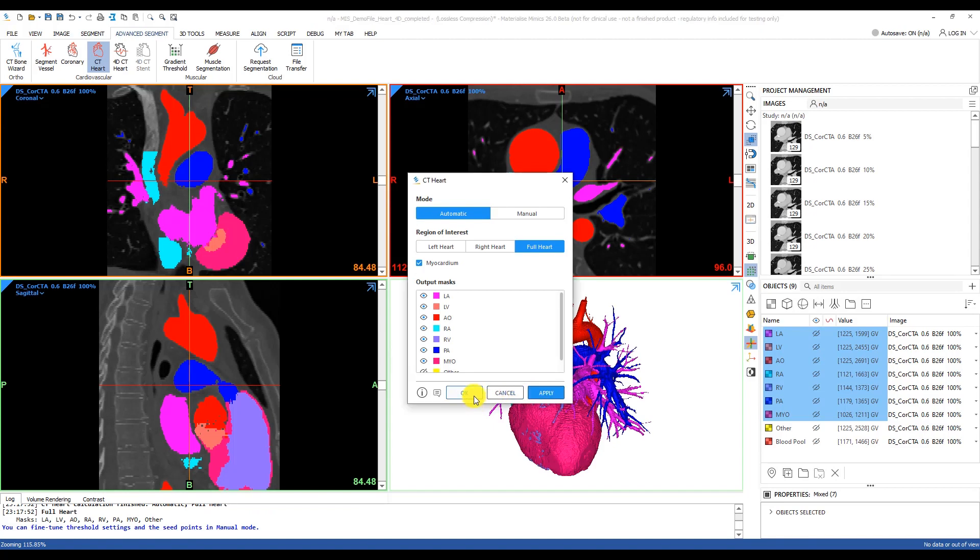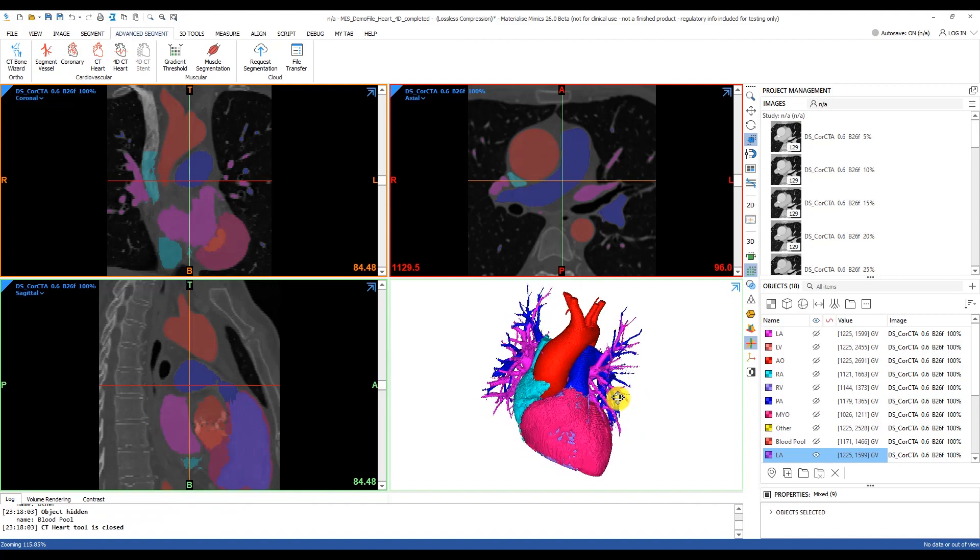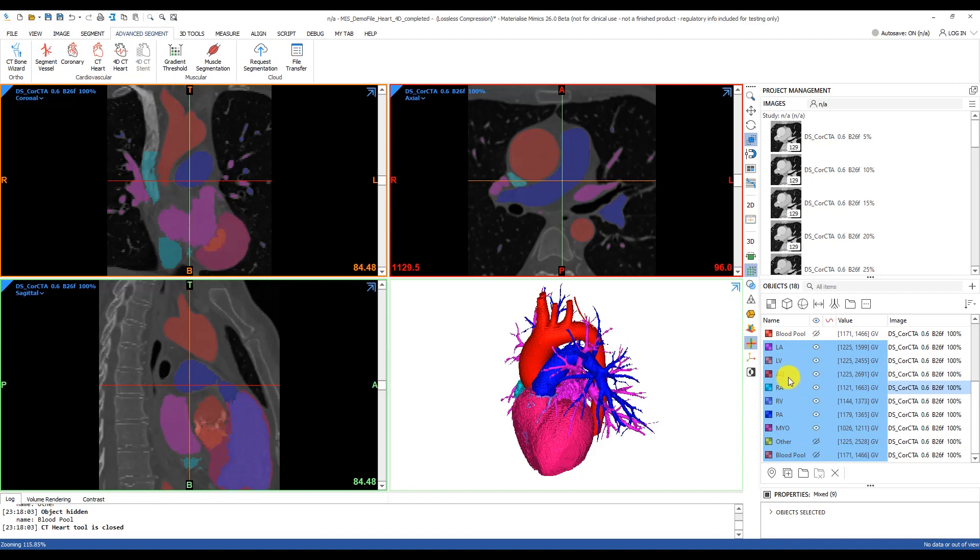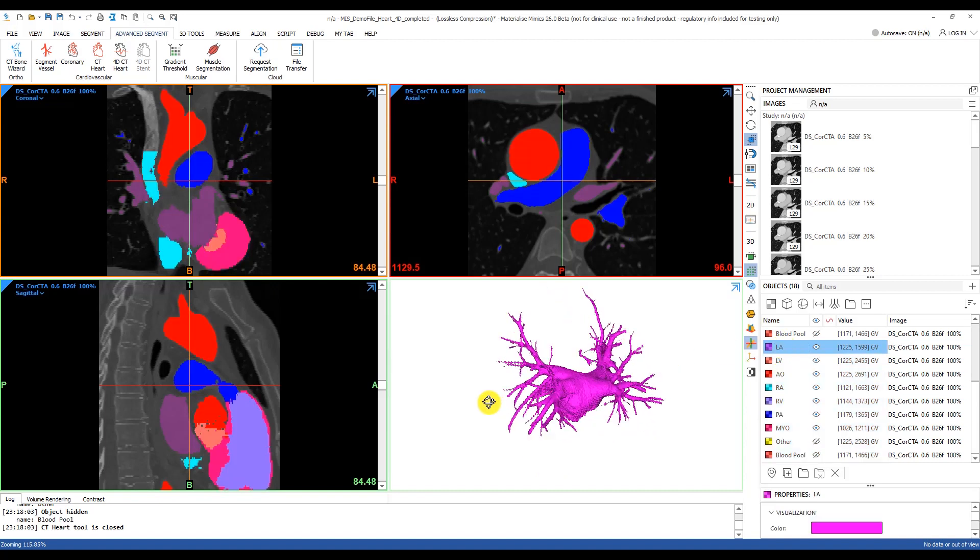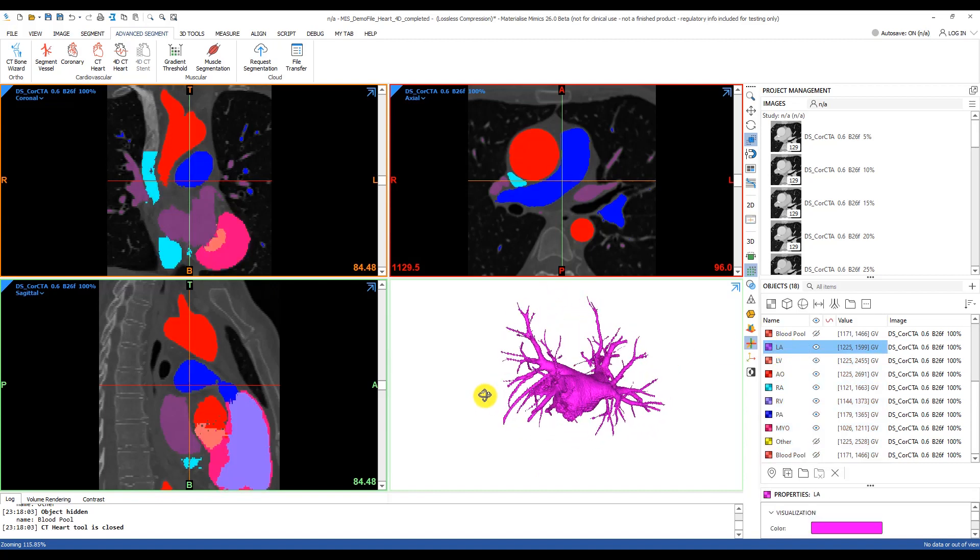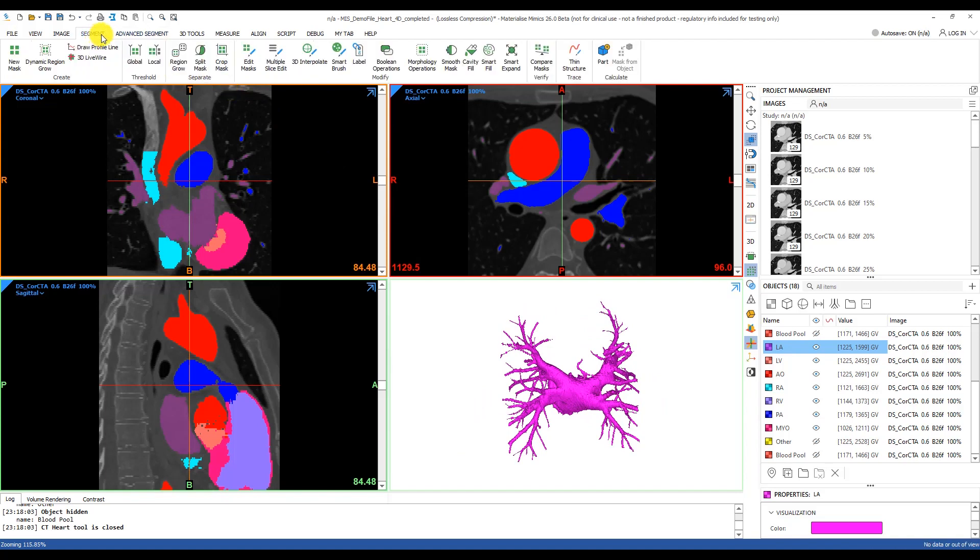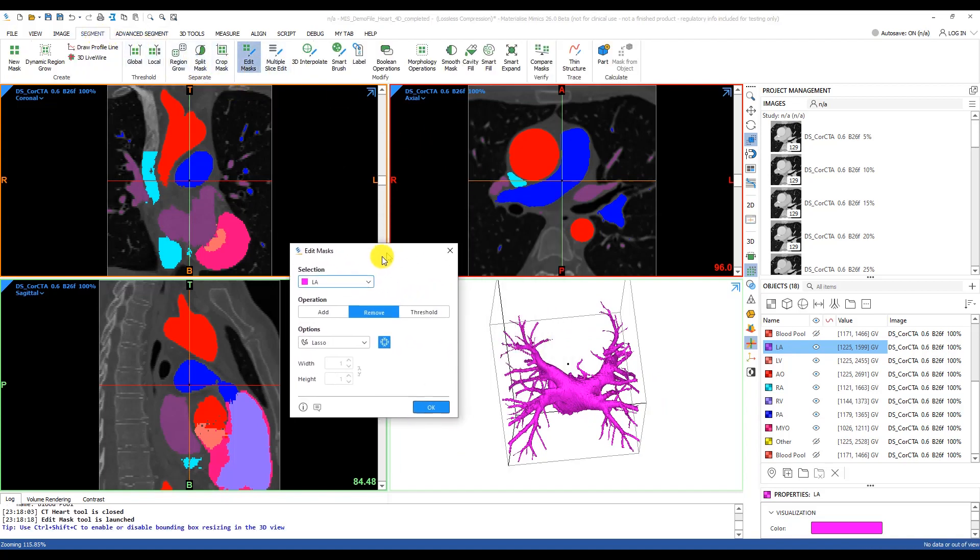As a result, you can see we'll have the full heart segmented and labeled automatically for us. You see we have some messy branches and some other items that we maybe don't want in our model, so let's edit these masks using the edit mask tool under the segment tab.